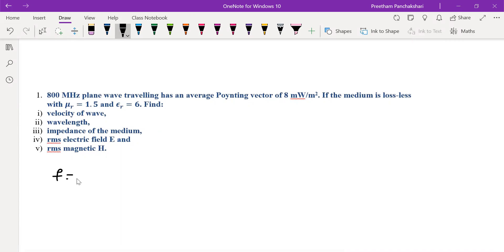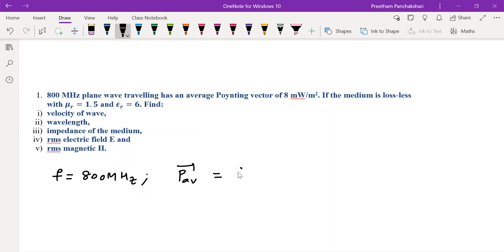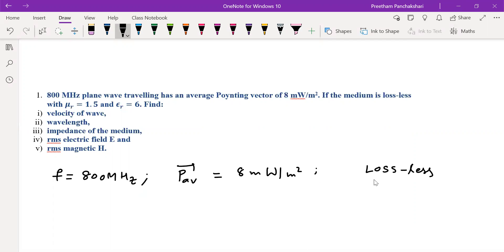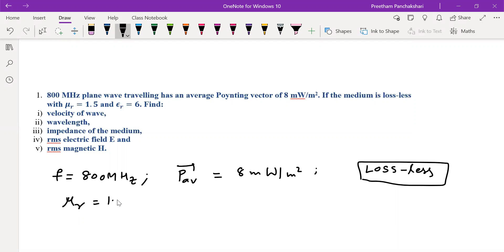An 800 megahertz frequency wave is traveling and has an average Poynting vector of 8 milliwatts per meter square. The medium is lossless — a perfect dielectric medium with μr equal to 1.5 and εr equal to 6. So these are the parameters given.